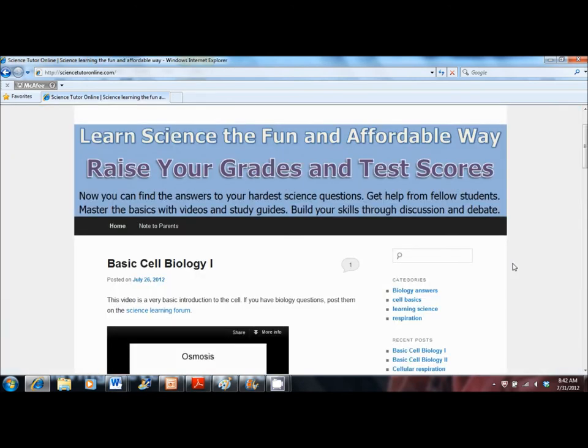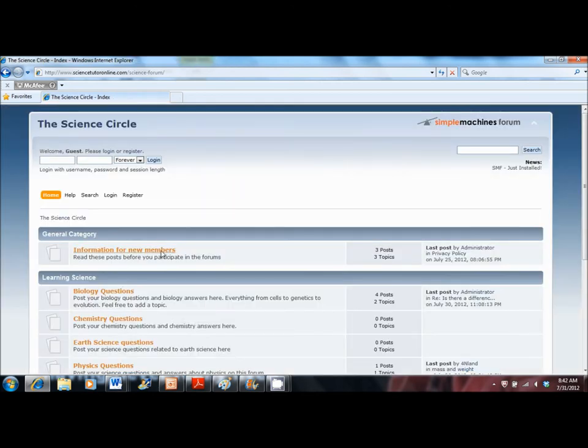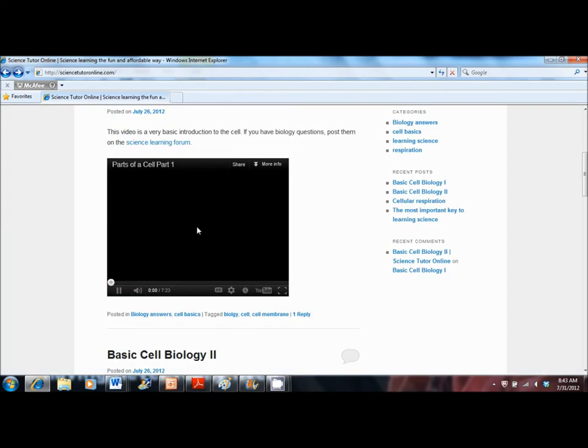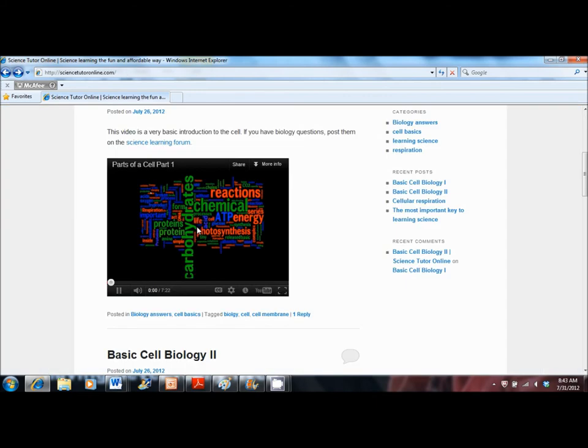When you go to Science Tutor Online, you'll find a link to the Science Learning Forum. Click on this link and you'll be brought to the forum. That's all you have to do and soon you'll be getting better grades in your science class.